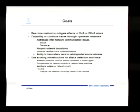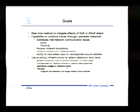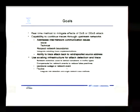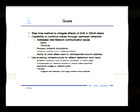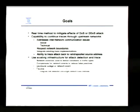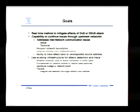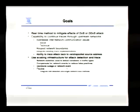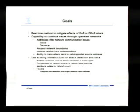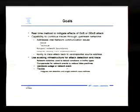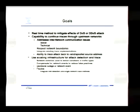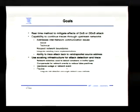Some of the goals of RID are to be a real-time method to mitigate the effects of DoS and DDoS attacks by providing a way to trace across network boundaries. This would also work for security incidents with a spoofed source. The goals also include respecting network boundaries — RID sends a request providing all the information needed to the next upstream provider and asks if they can continue the trace, and based on information given and the status of the network, they can make that decision.